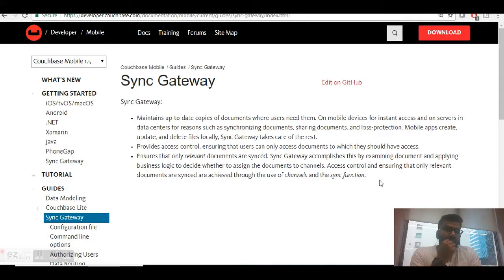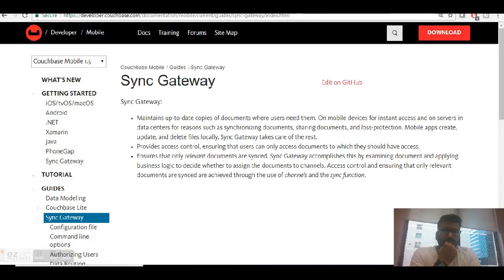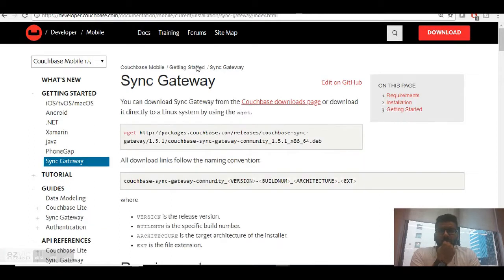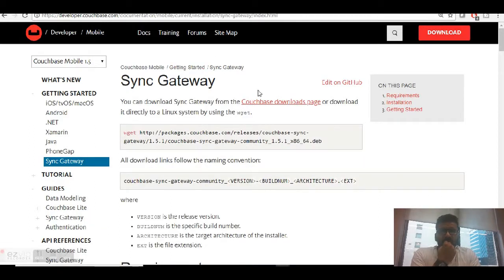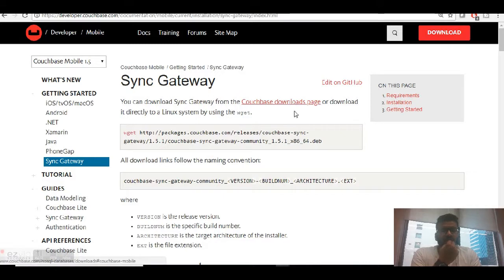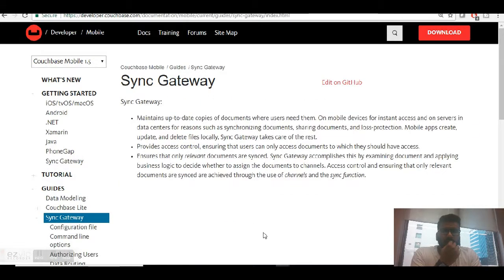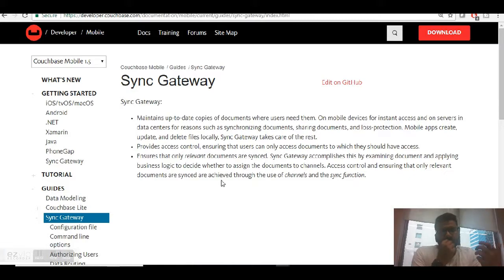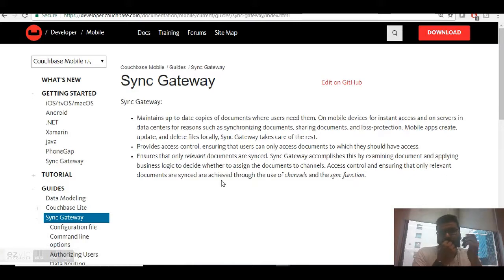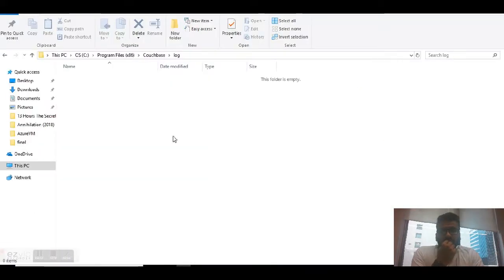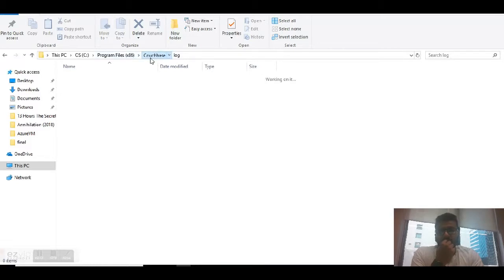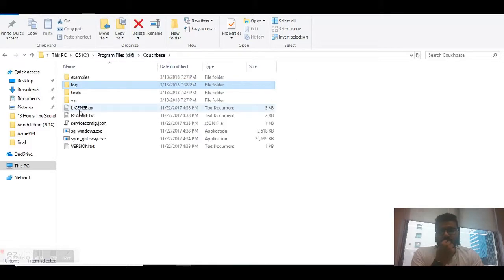That's the layman example of what sync gateway is. Now, how it works: if you want to download, you can simply go to Google and type in 'download sync gateway' and you'll be able to download it from their official page. Once you've downloaded it, it's a single binary file you just need to run. Once you have run it, you'll be able to see in your Program Files there will be a folder called Couchbase.